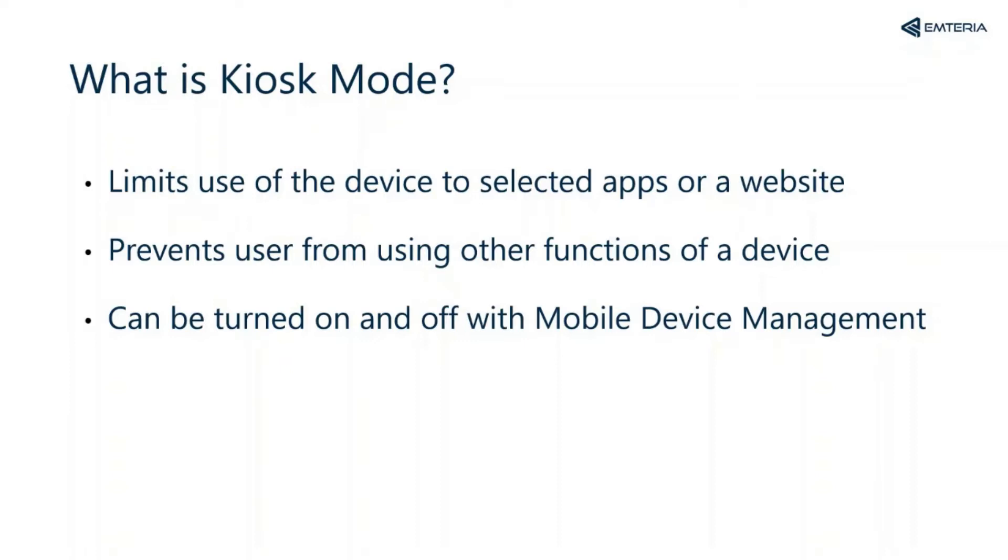The functionality offered by the kiosk mode is helpful for single-purpose devices. Examples are vending and payment machines or many other professional devices.